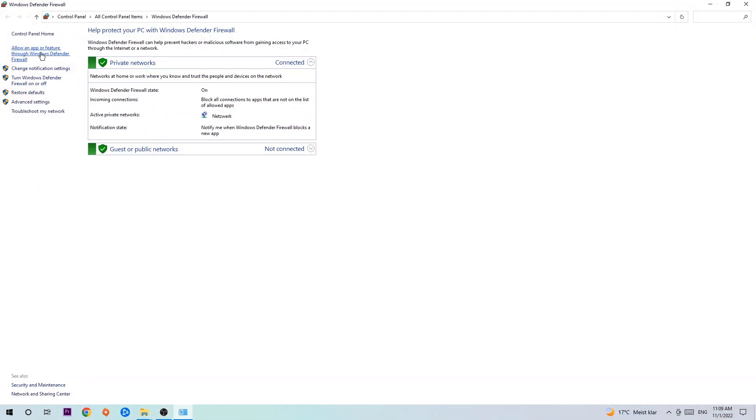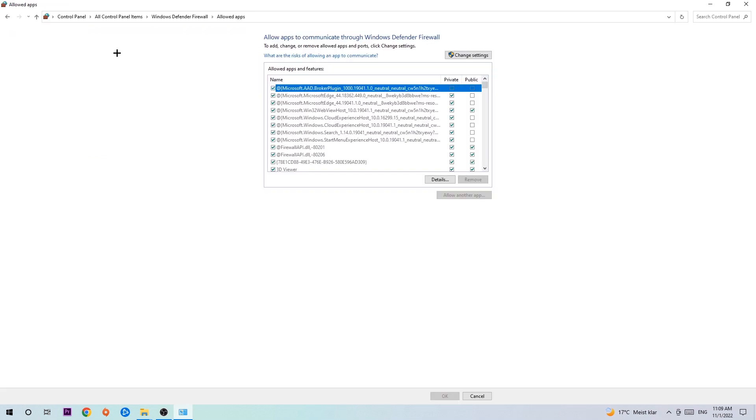Once this tab pops up, navigate to the right-hand side, click on change settings, and then go down to allow another app.